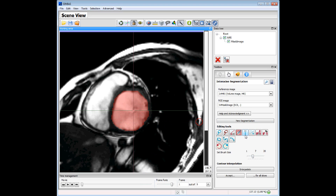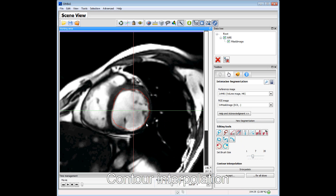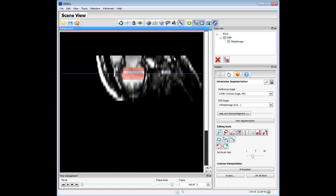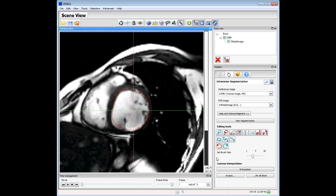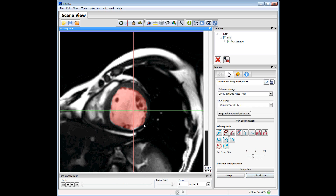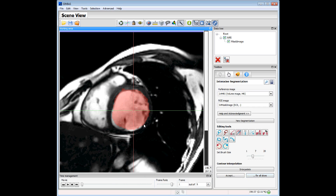We can also use the contour interpolation feature. Moving back to the other slices, we can see the red line — this is the interpolated contour between the first slice segmented and the second one. If we are satisfied with this interpolation, we can click the button to apply it to all slices, so all slices between the first and last segmentation are filled in. This is the contour segmentation feature.